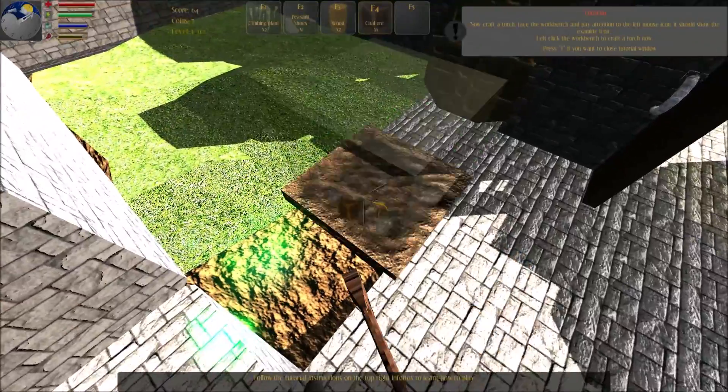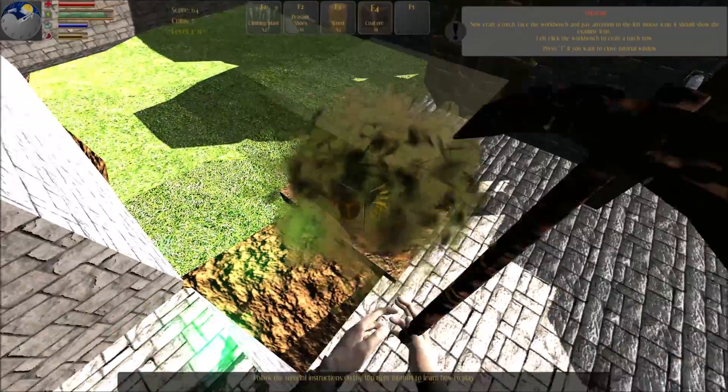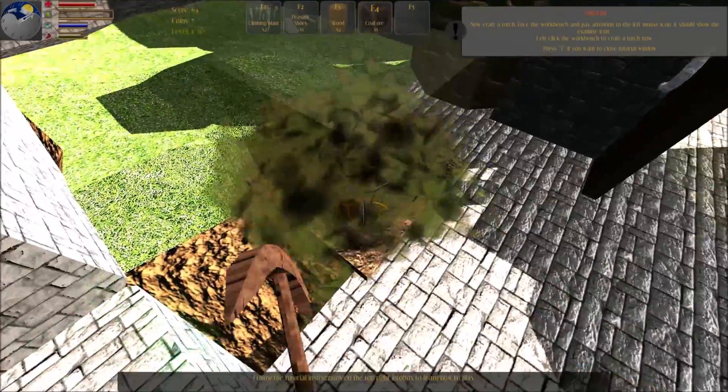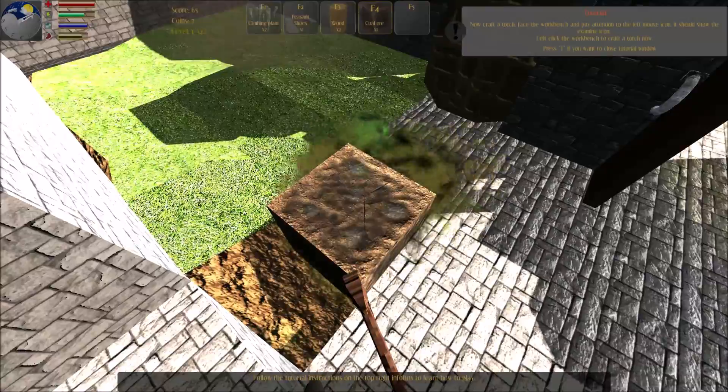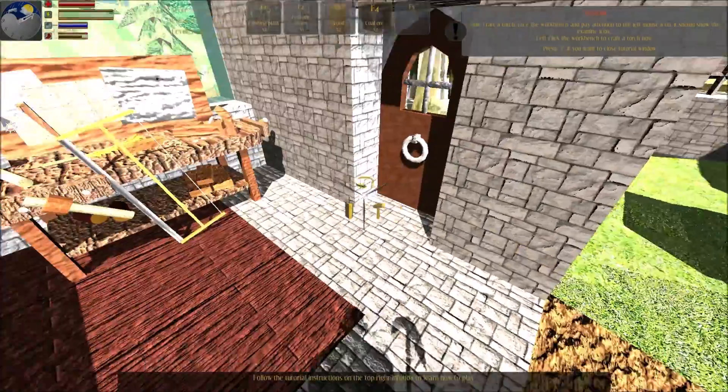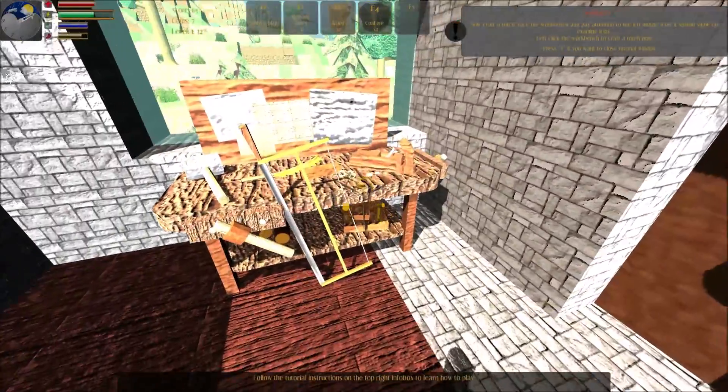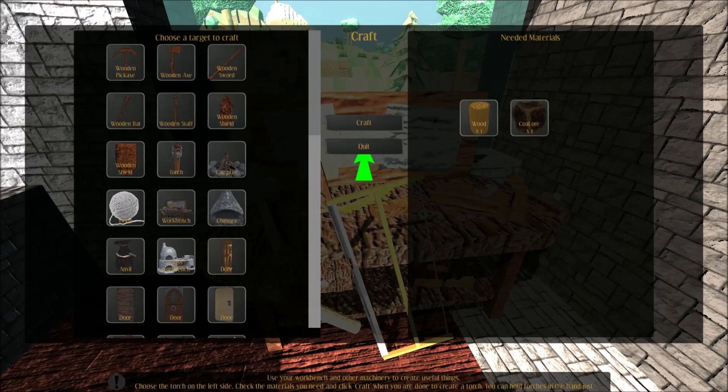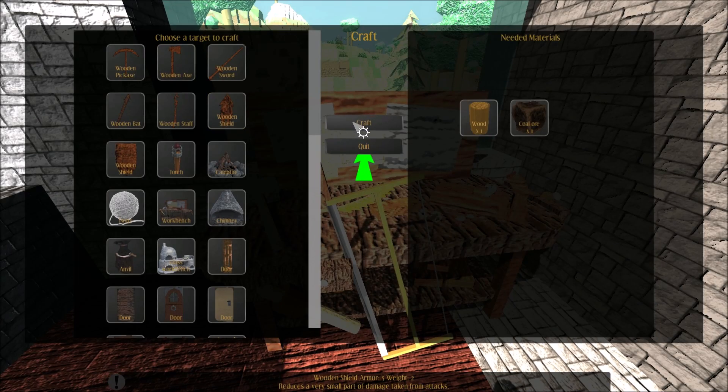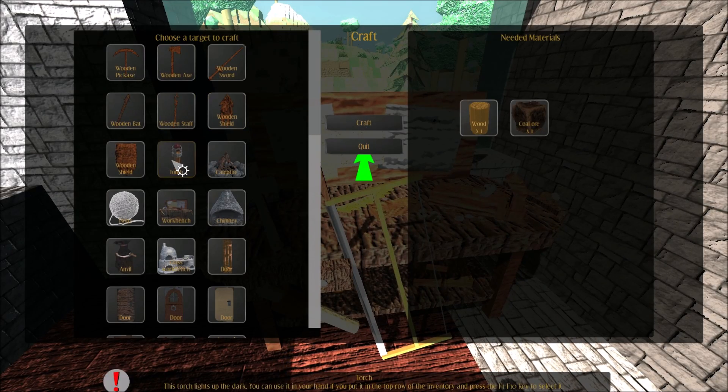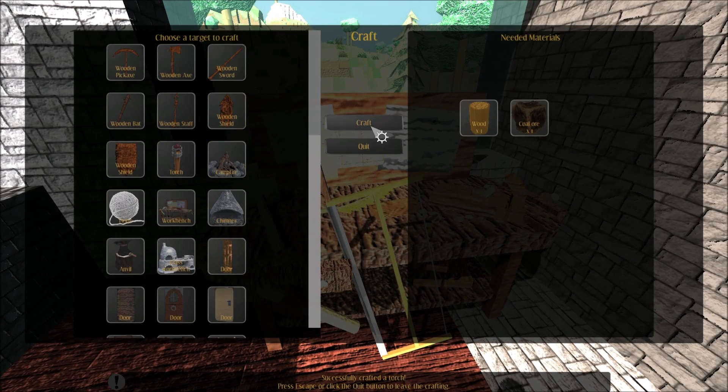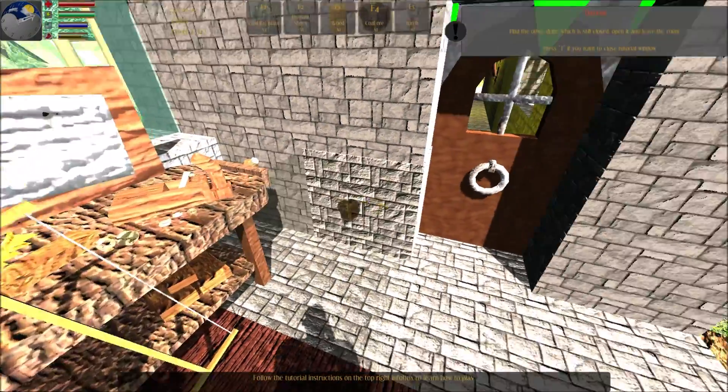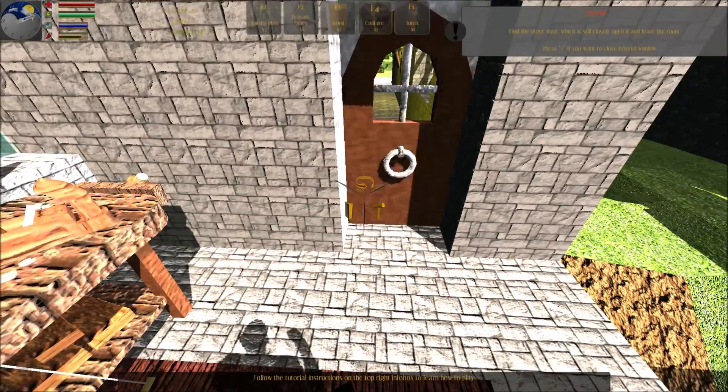It should now craft a torch. Fill the workbench and then take it. Left click the workbench to craft a torch now. Select the torch on the left side. Check the materials you need and click craft. You successfully crafted the torch.